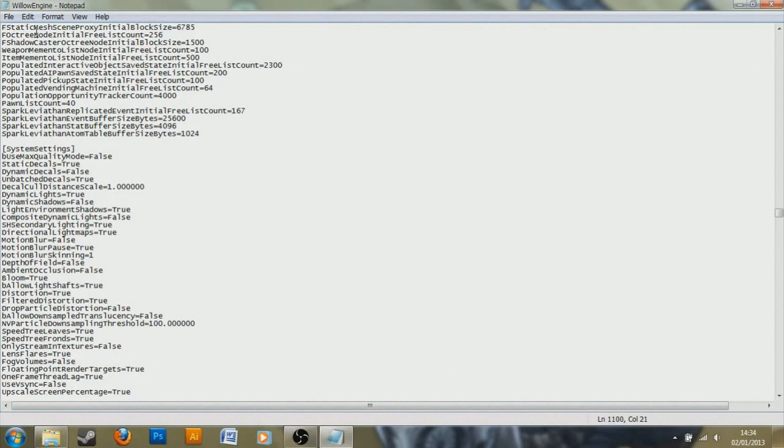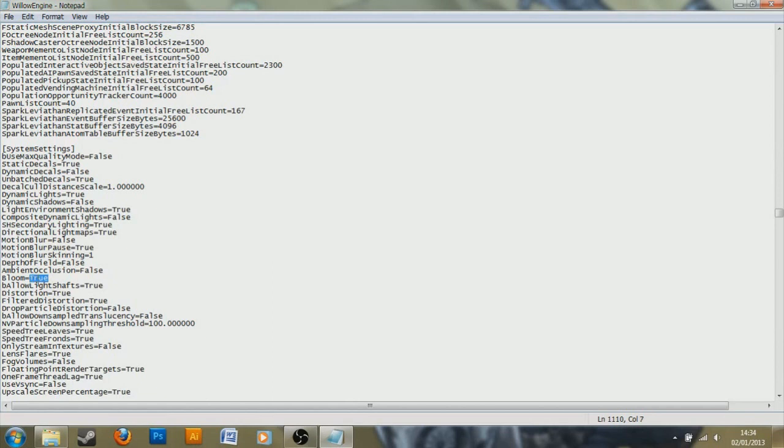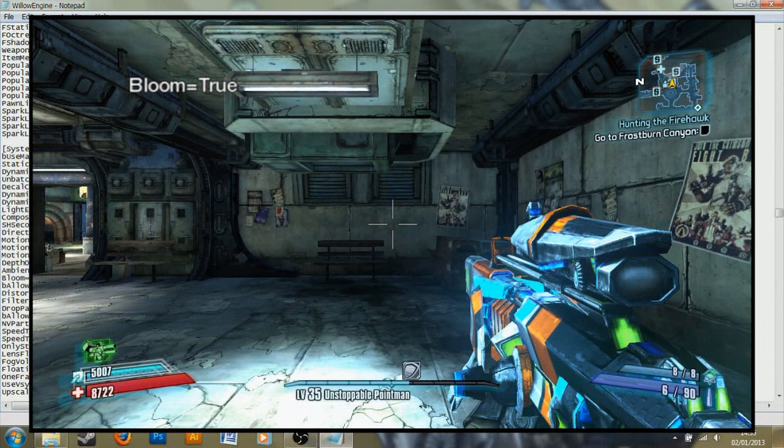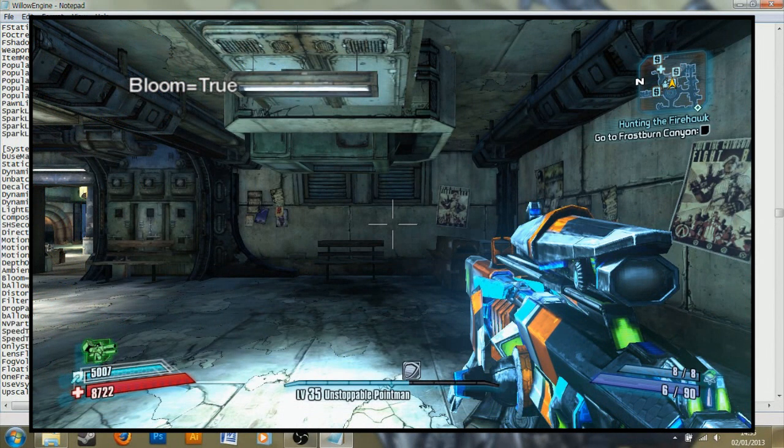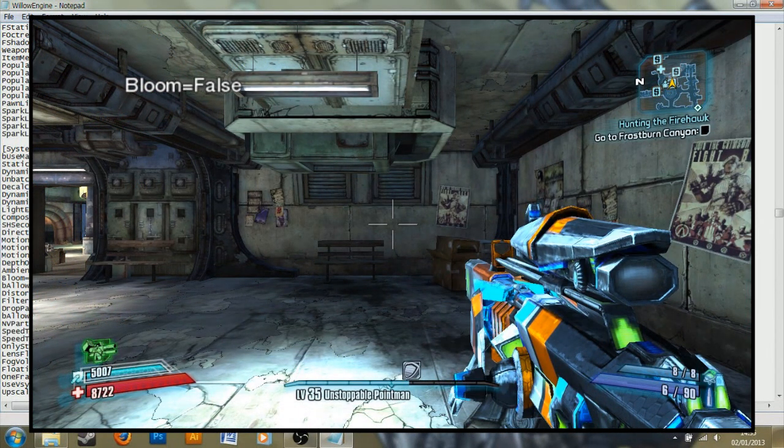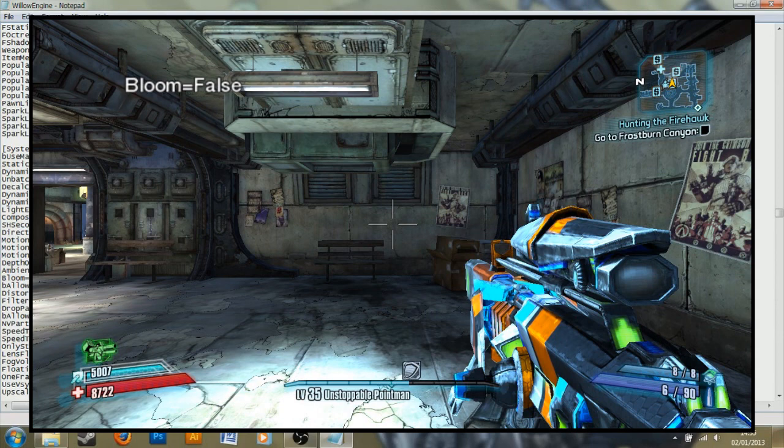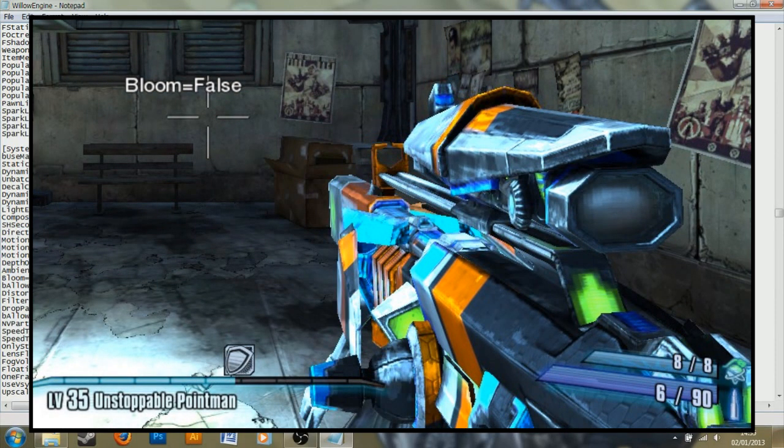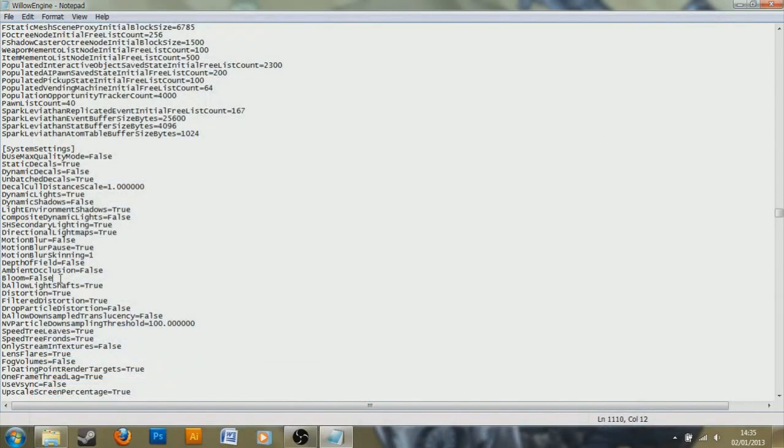And the next thing we are going to look at is Bloom. This can be found just down a few lines here. It's Bloom equals true, just the same as the other one. So I'm going to change the value again to false. And this basically changes the way that light bounces off objects. It's not really necessary, especially if you're trying to raise your frames per second. It's a nice effect, but it's not overall really necessary.